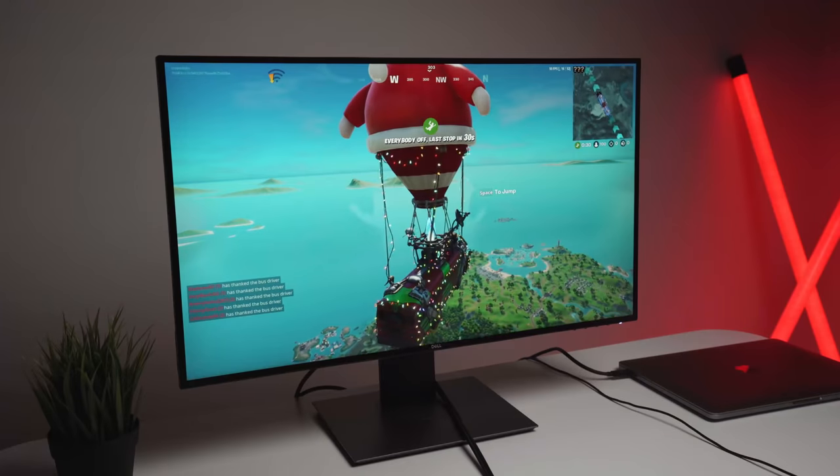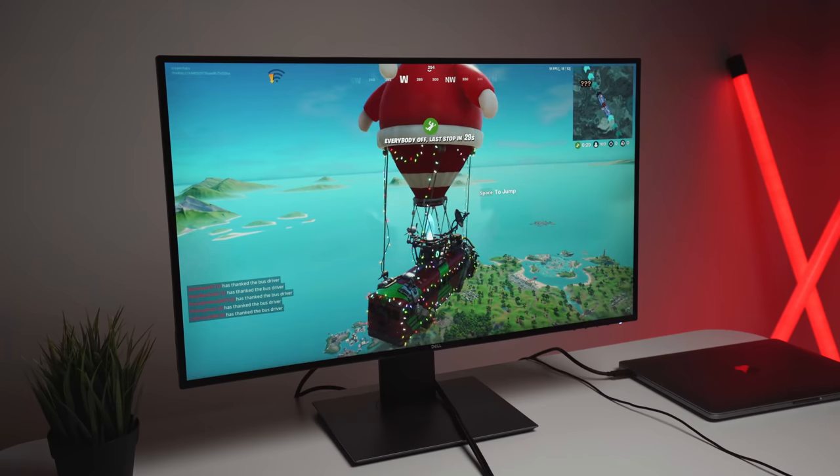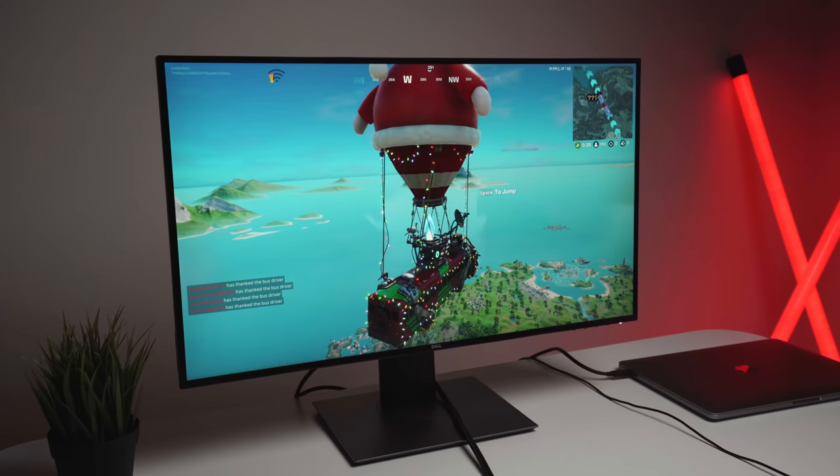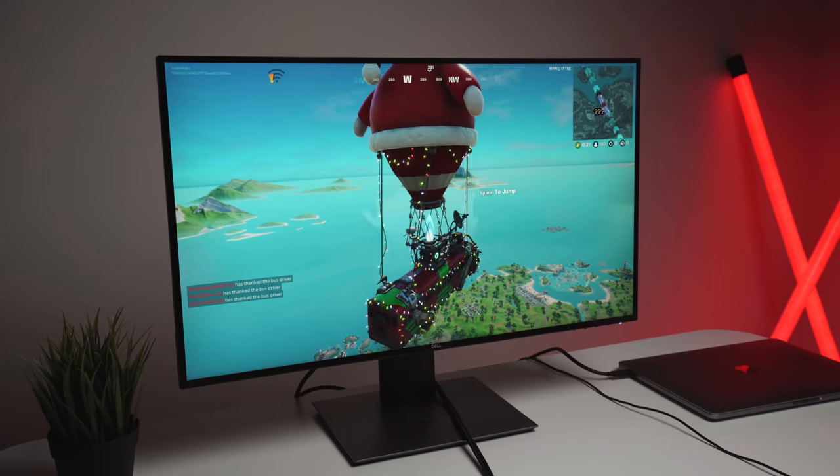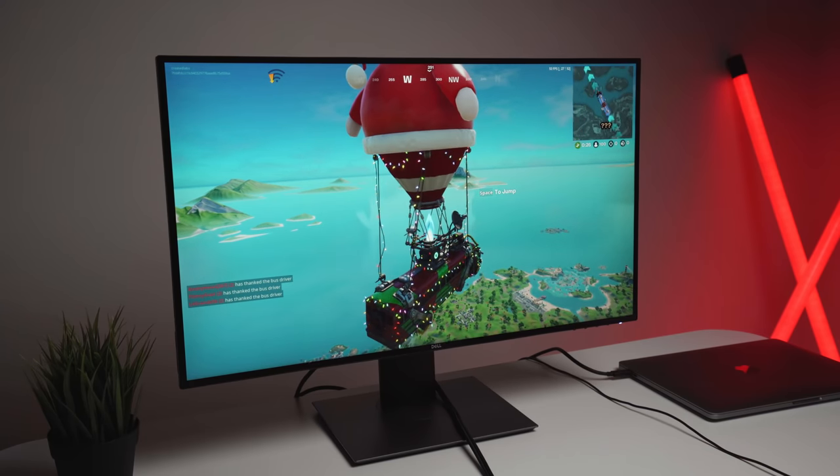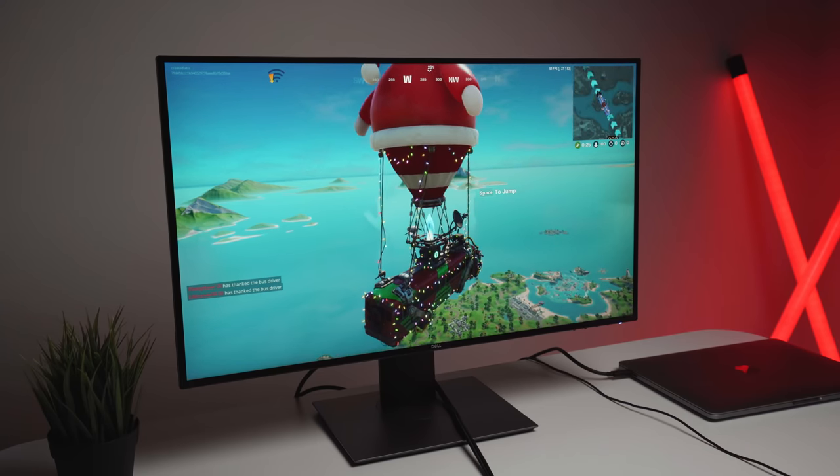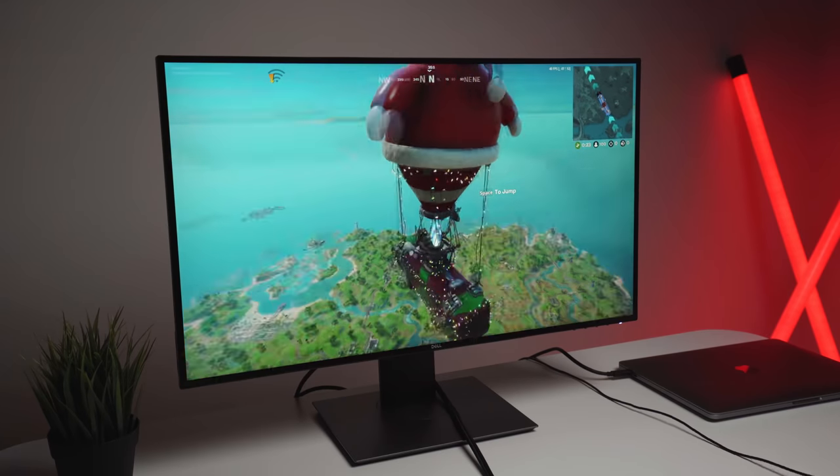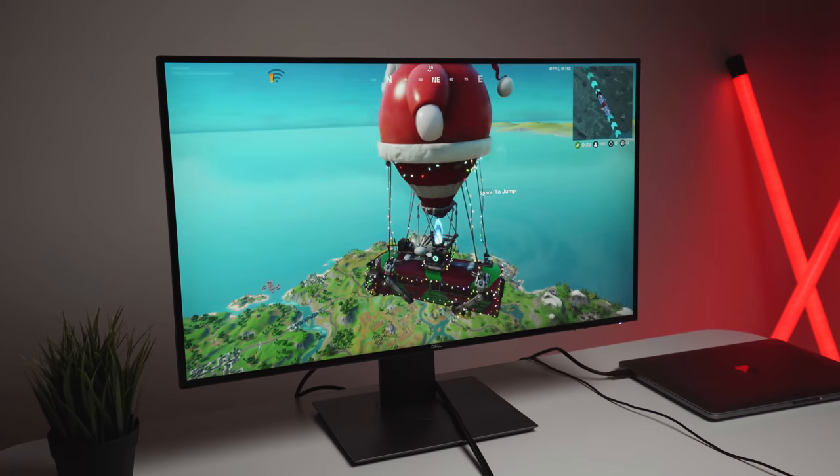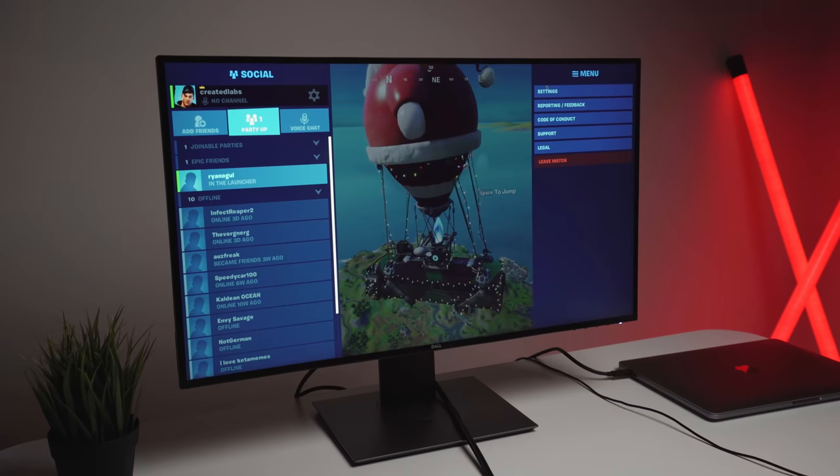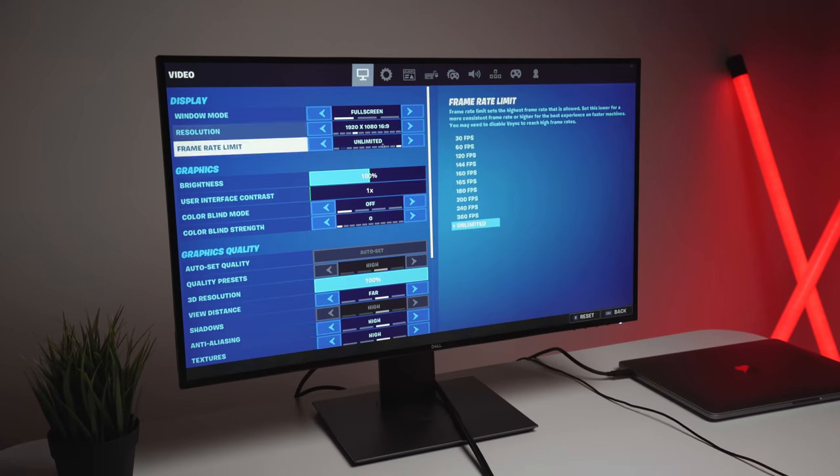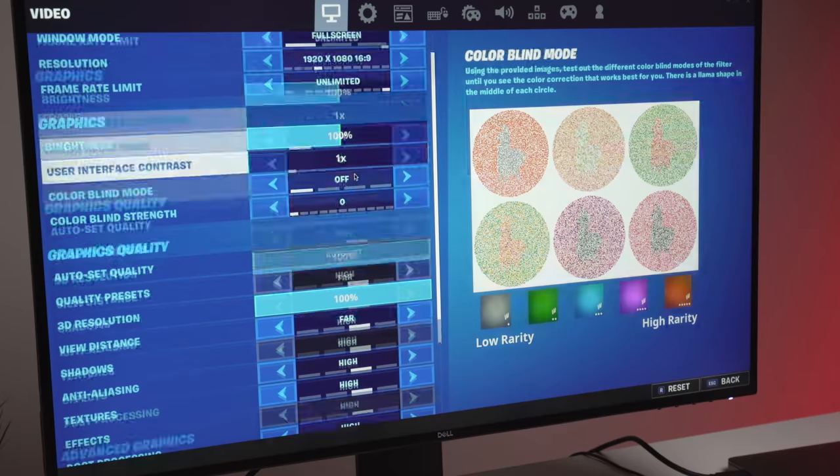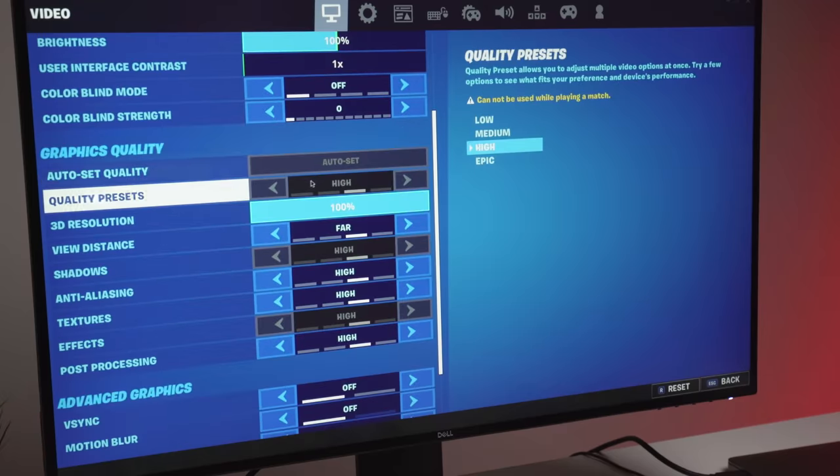So as you saw just then that performed very well at low settings. We were getting a consistent over 100 frames per second. And now, as you can see, this is a new game. And the only thing different here is I've actually set the quality preset to high. So all of these quality settings here at high. And we're going to see what kind of FPS we are getting.